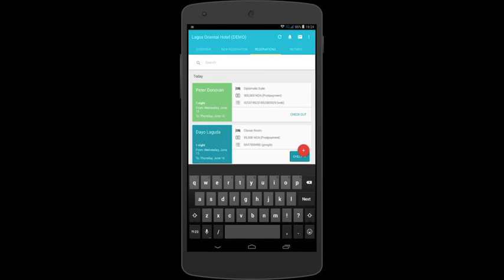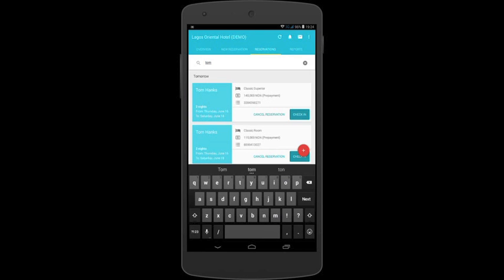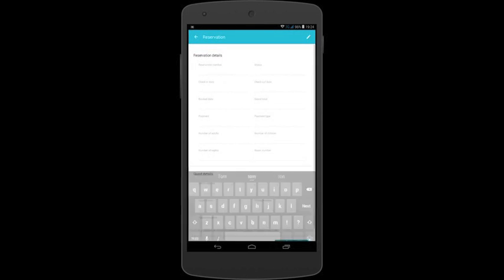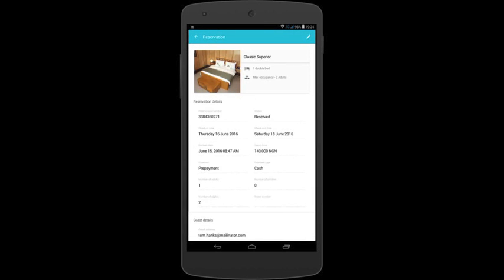You can then tap on the search bar and put in the name belonging to the reservation you wish to edit. Once located, tap. This opens up the reservation details.